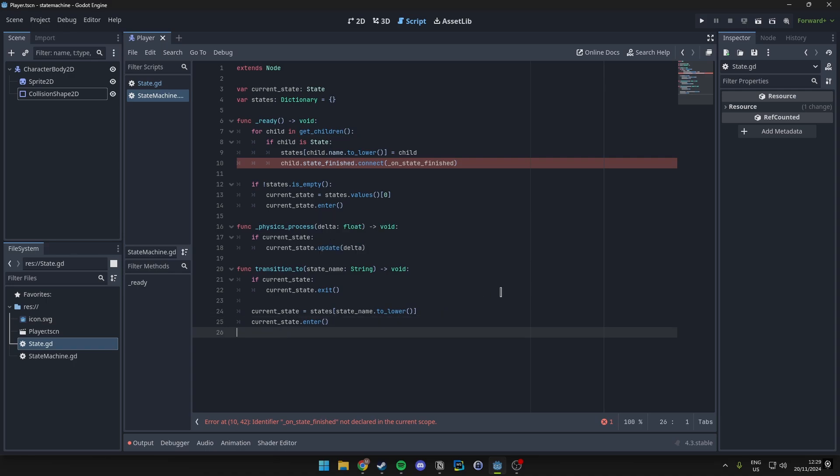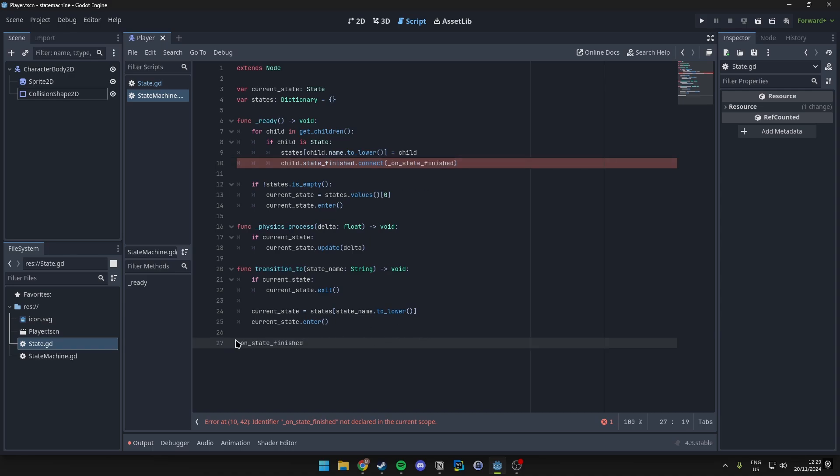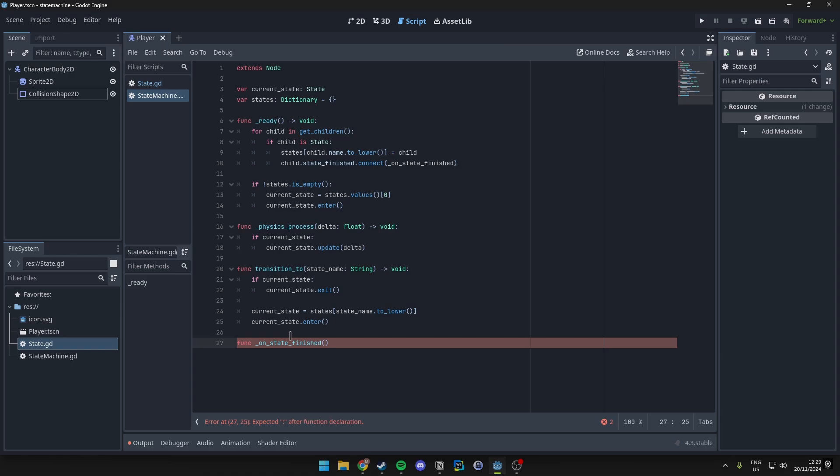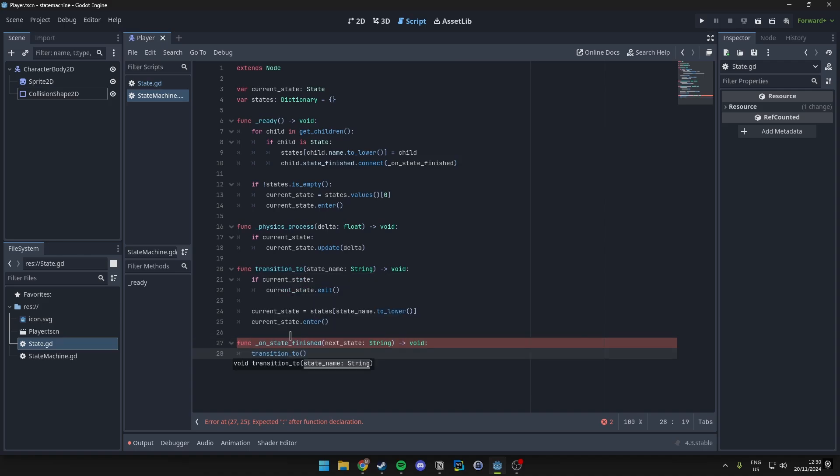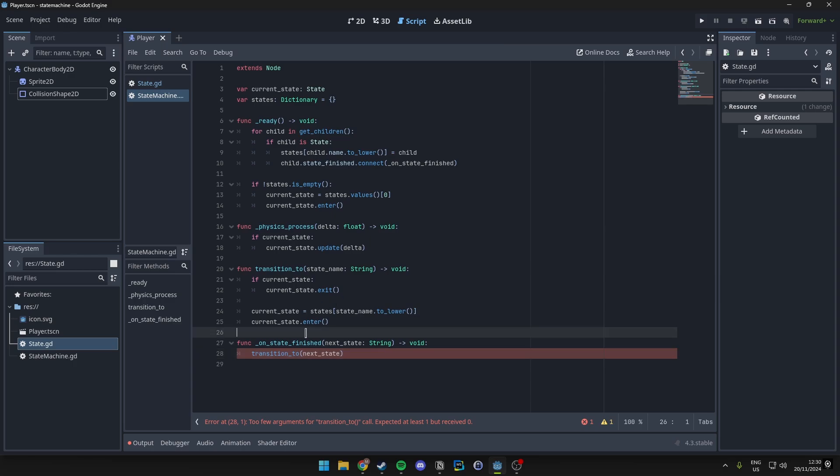Then for our last function is the signal here. If signals is something that you are not that familiar with, I actually do have a tutorial about signals on my channel. You can just go over to my channel or I will have a pinned card at the top right, if I remember. This will also not return anything, it will just call the transition_to function with the next state passed along.